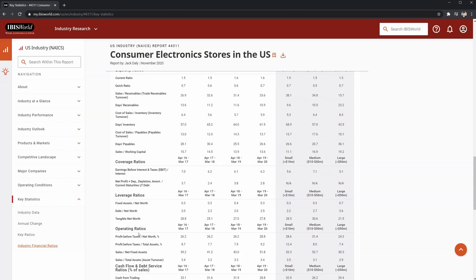There are also some operating ratios that you may find useful. You can see that the ratios are broken down in a couple of ways: by annual time periods on the left, and by company size on the right. This helps you do both trend analysis comparisons, along with a more aligned comparison of the size of your borrower to the segment of the industry. For example, if you have a borrower that does between $10 to $50 million dollars of revenue per year, then you can refer to the ratios in the medium column.